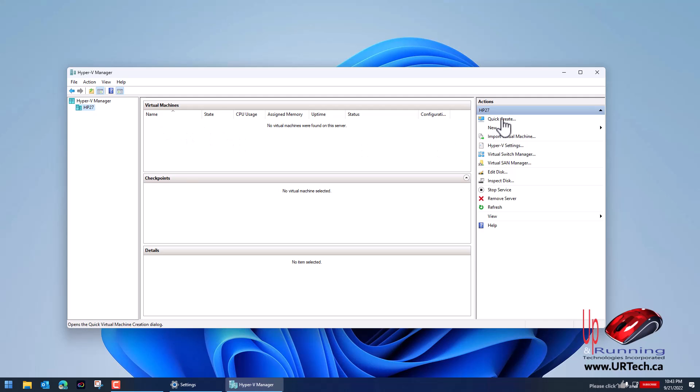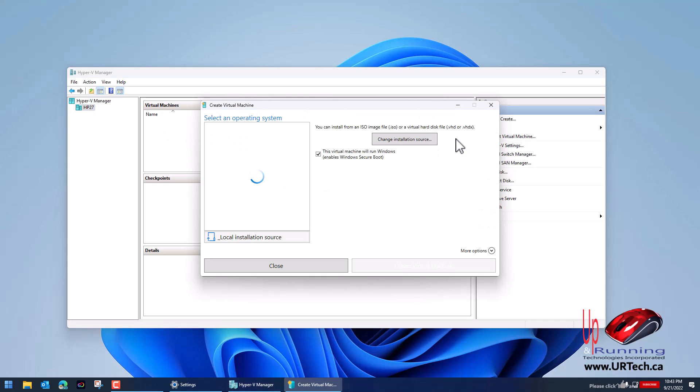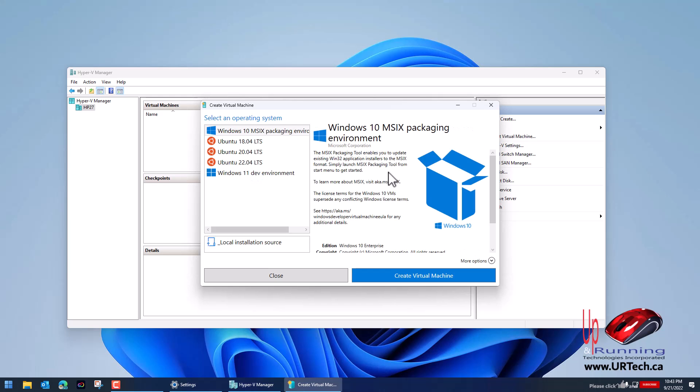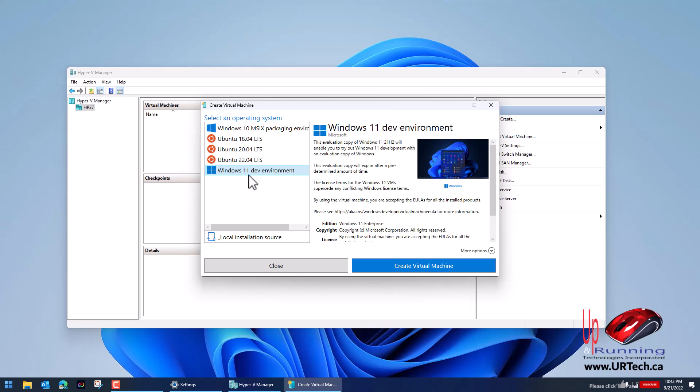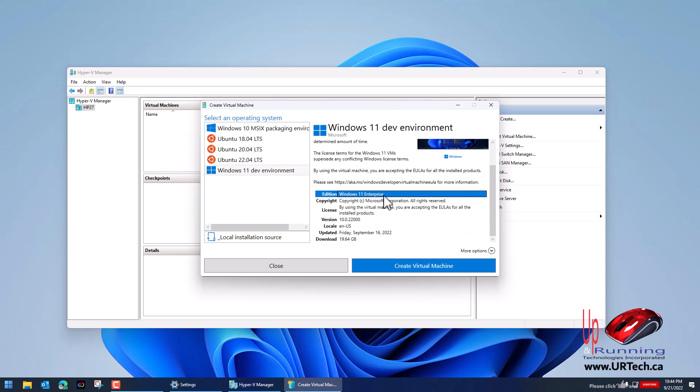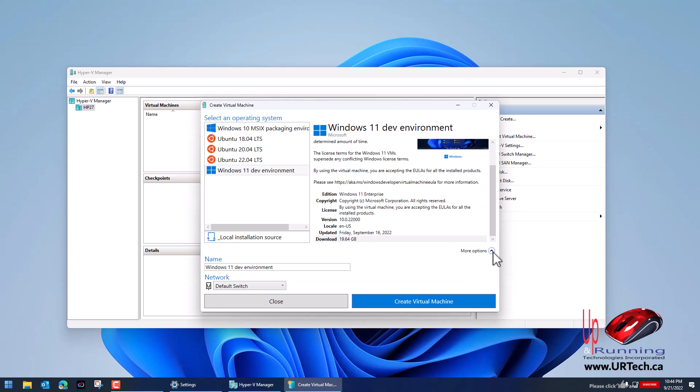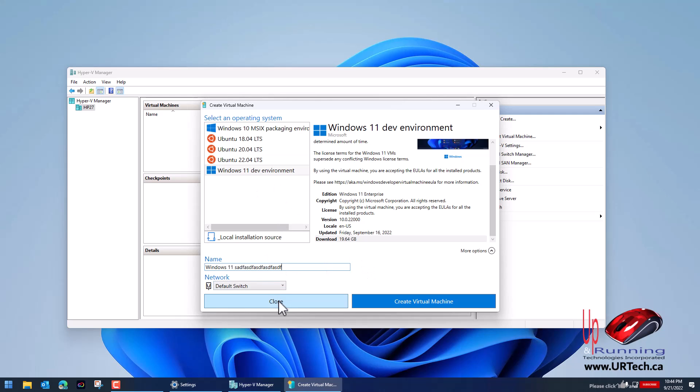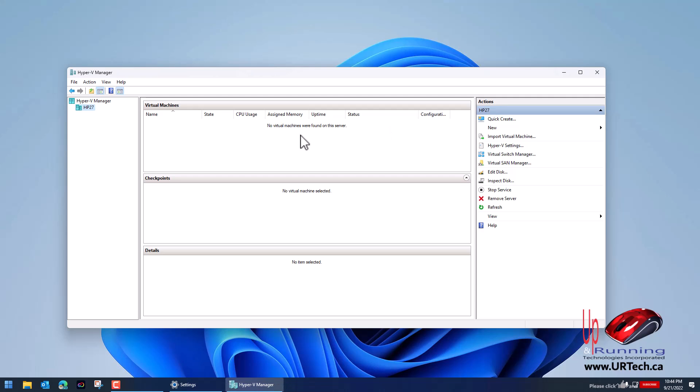The first is you can click Quick Create and Quick Create will run any of these operating systems for you. Here's the problem. If you do this it's going to download Windows 11 Enterprise and it's going to come with a whole bunch of Visual Studio stuff. The image size is about 20 gig so it's pretty serious. Anyway if that's what you want to do click the more options and confirm that you want it running on the network which is the default switch and you can name this anything you want. I don't want to do that.